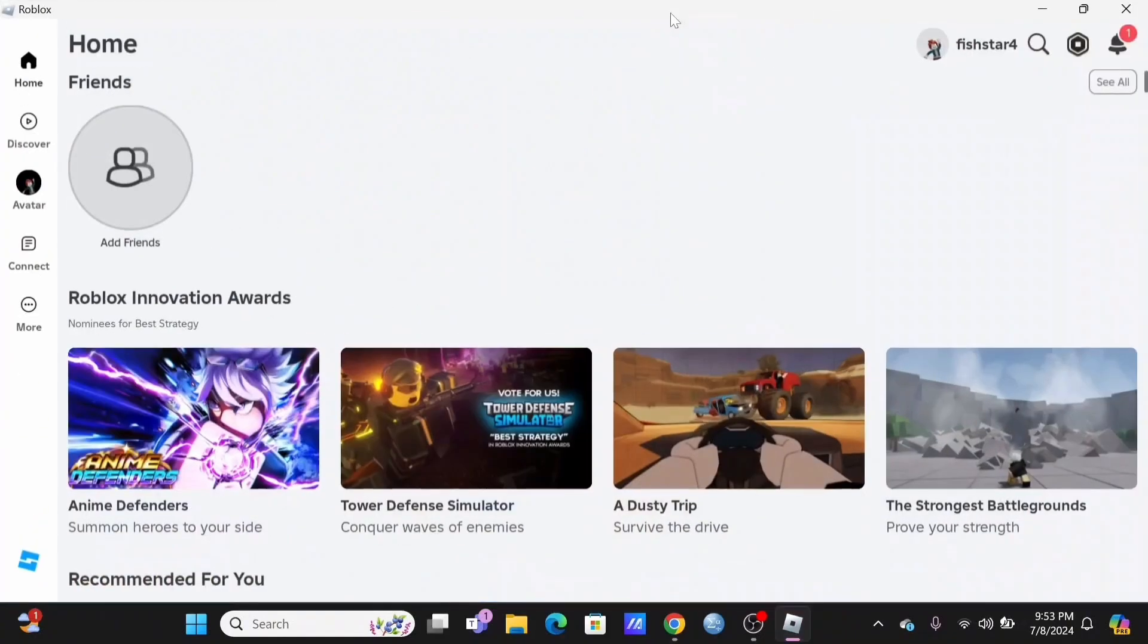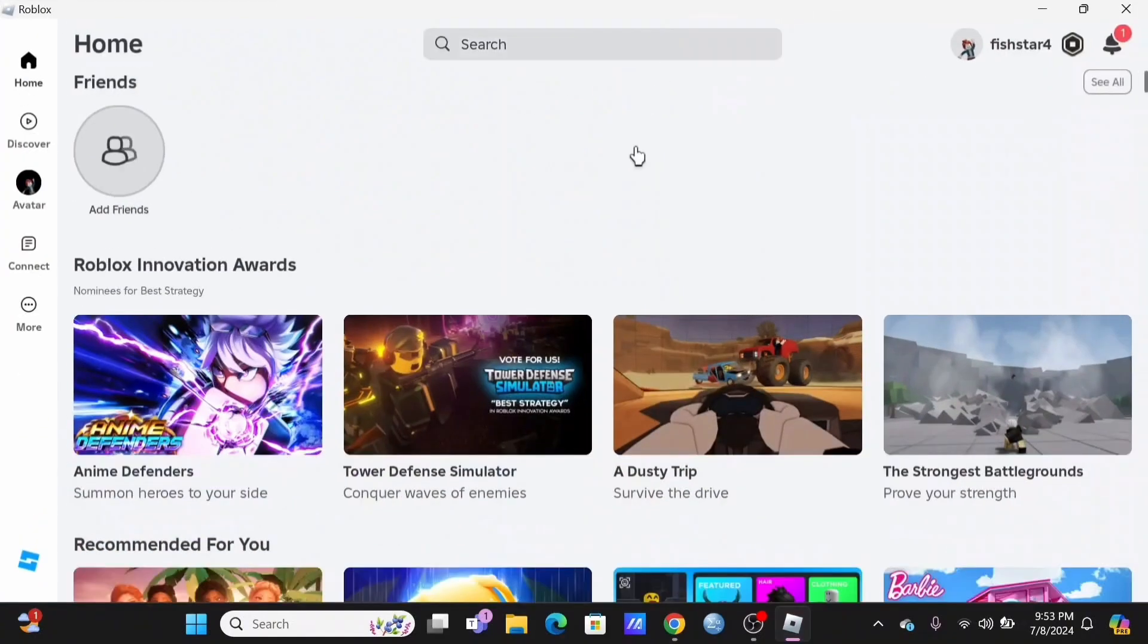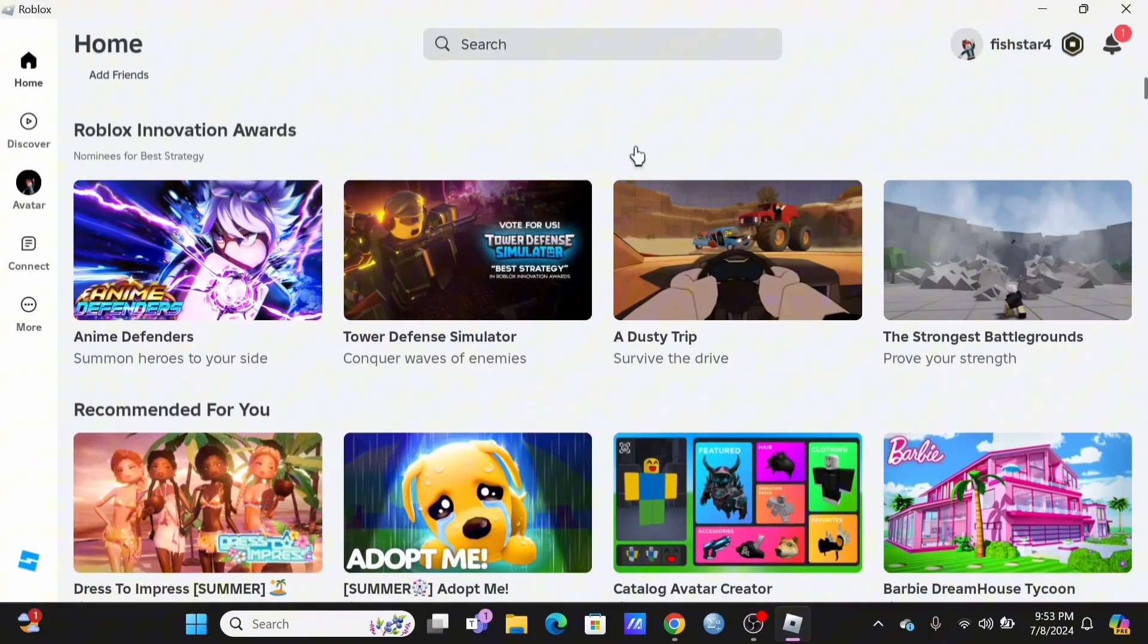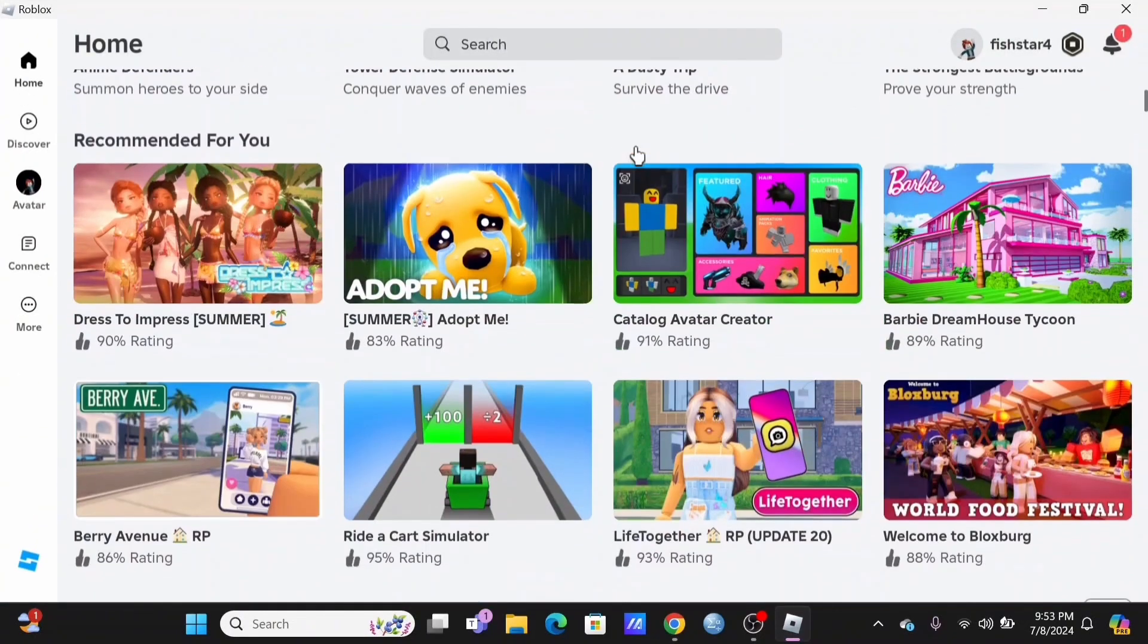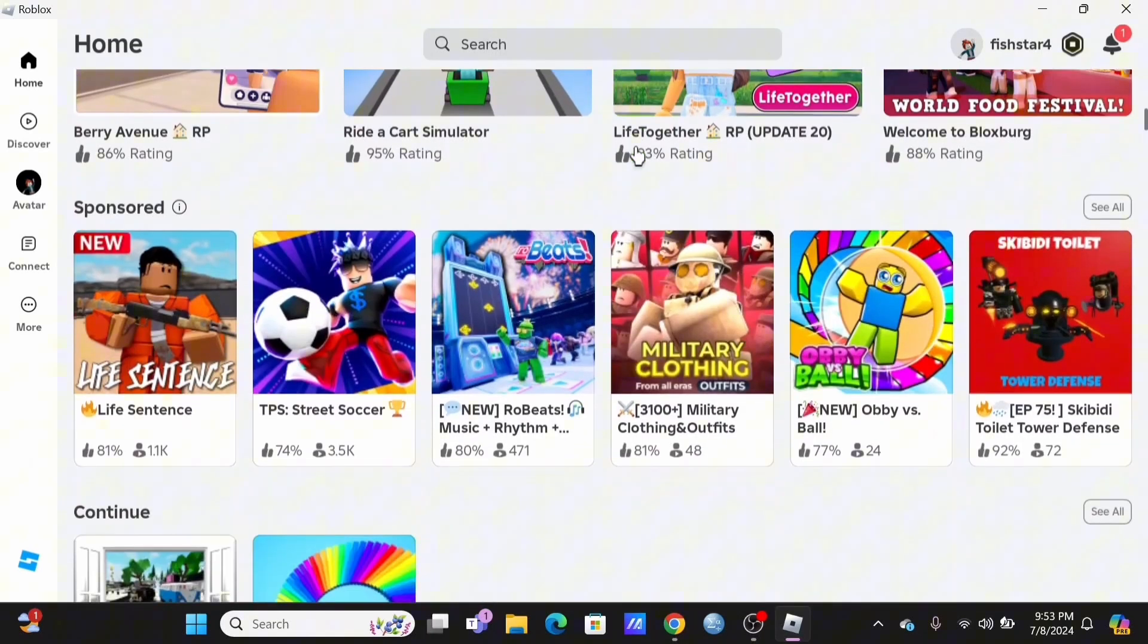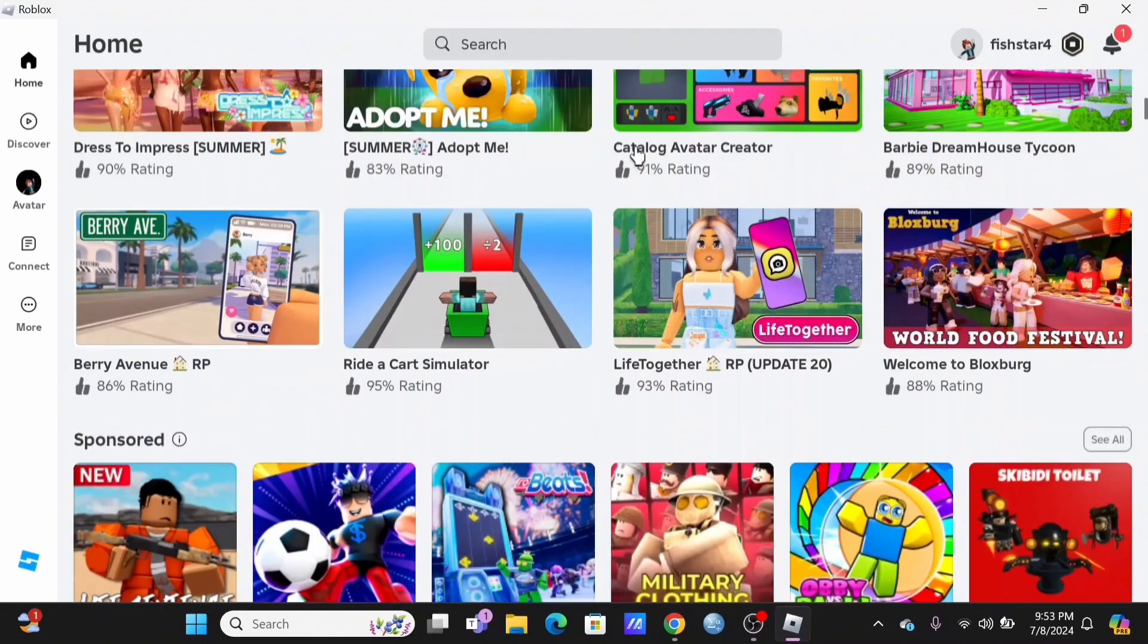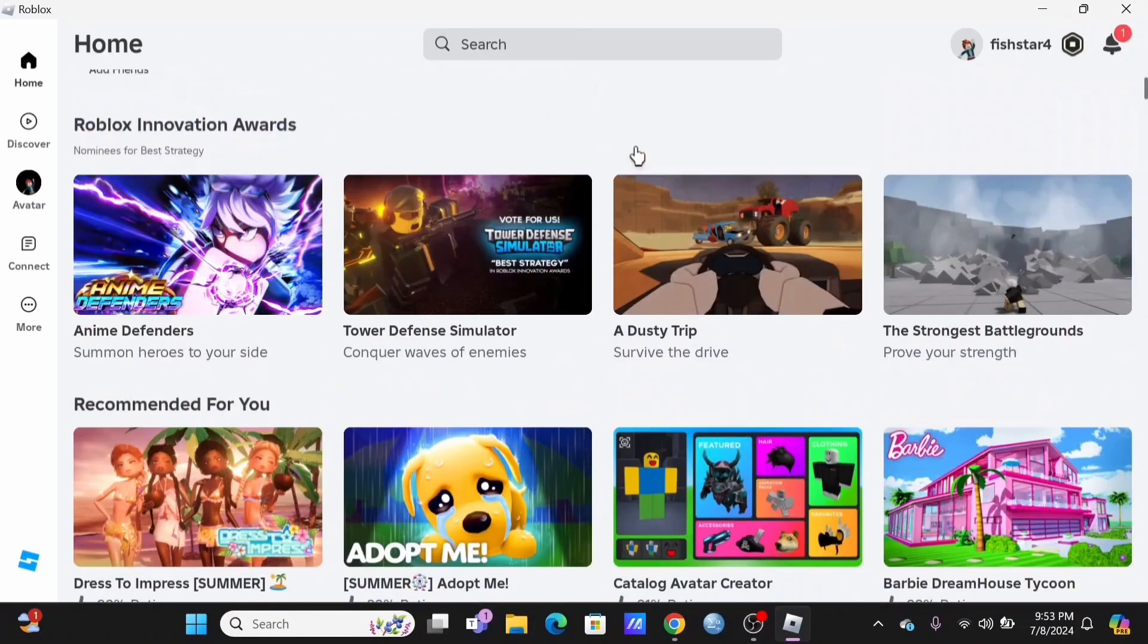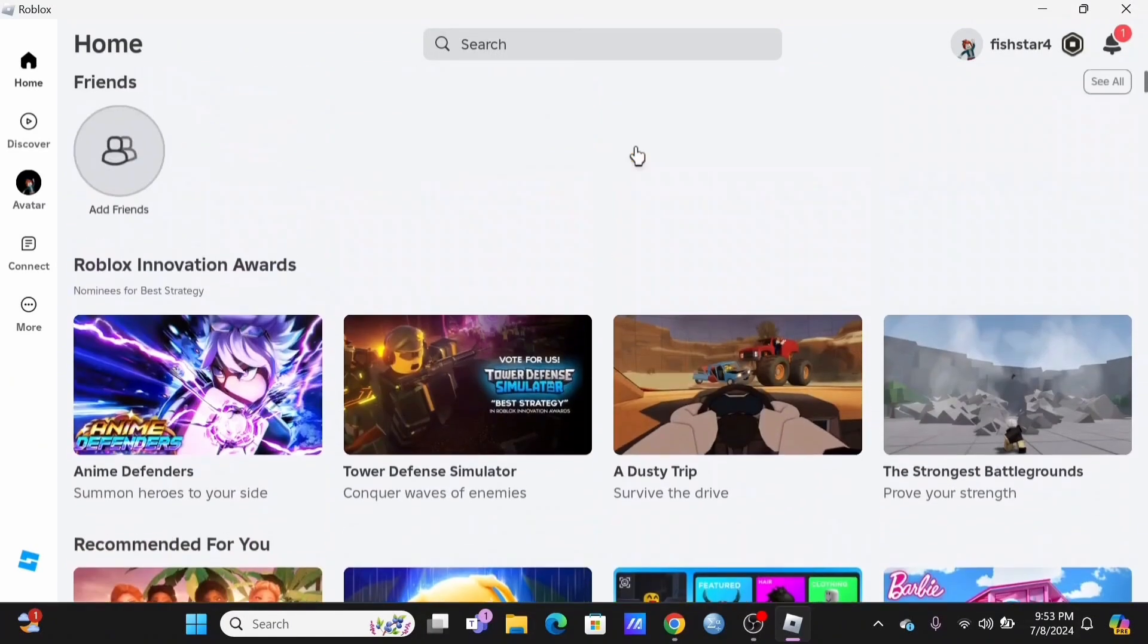Make sure that you are logged in to your Roblox account. To find your old servers in Roblox, you have to tap on a particular game that you want to search for.